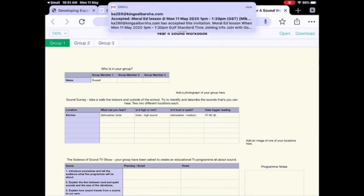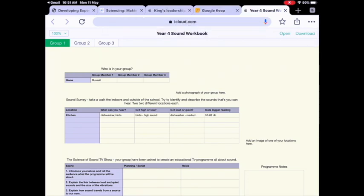At the top you can see the title "Year 4 Sound Workbook." On the right we've got Open and Download — I'm going to press Open. As Russell said, you need to make sure you're signed into iCloud, otherwise this will not work. So you go through all the iCloud signing settings and press Open.